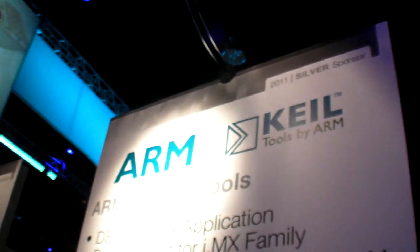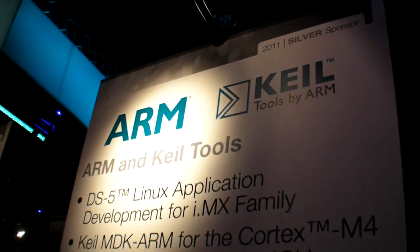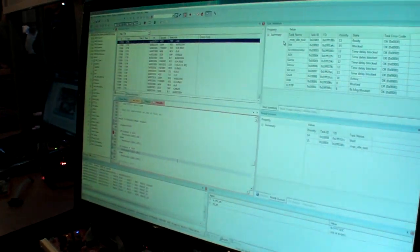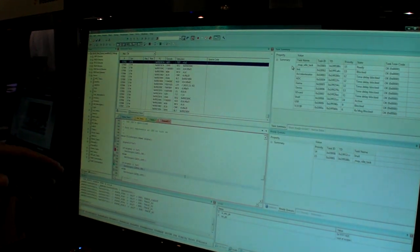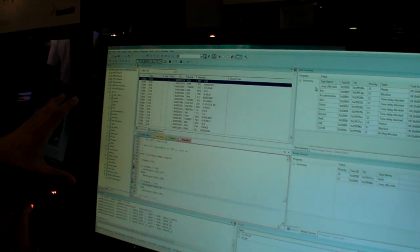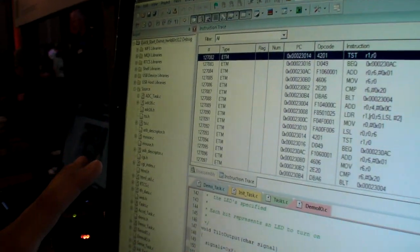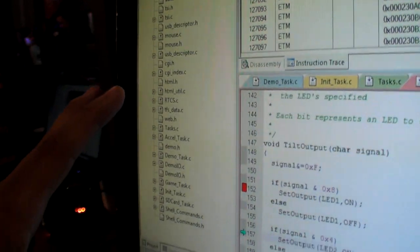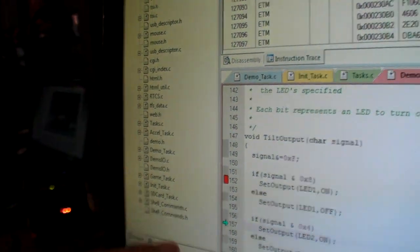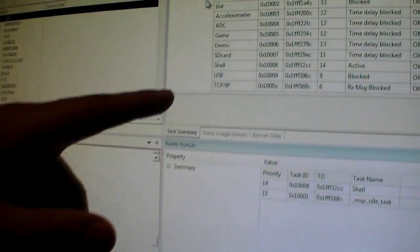We're here at the ARM booth. Kyle is doing tools for ARM — what's the latest? What's new in Keil MDK is we have brand new support for MQX within the Keil tools. So not only do we support the MQX RTOS itself, which you can see here we're running, but we're also task aware.